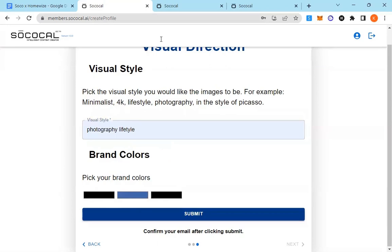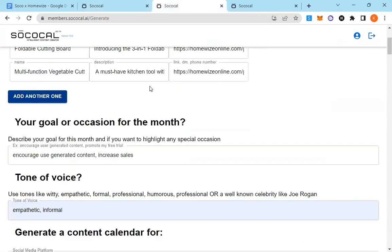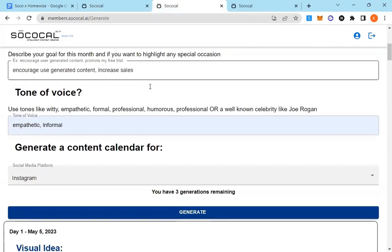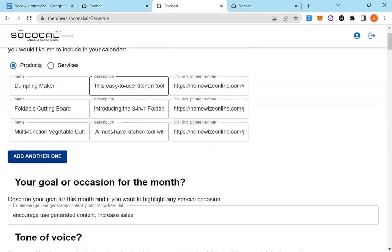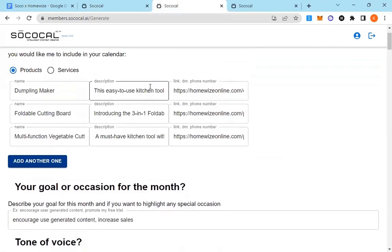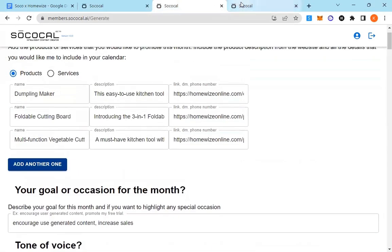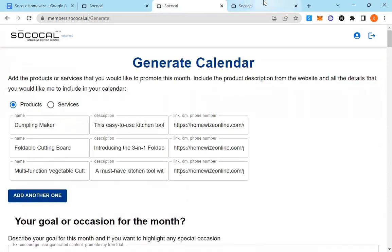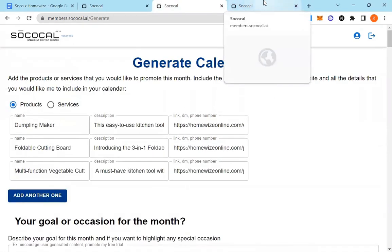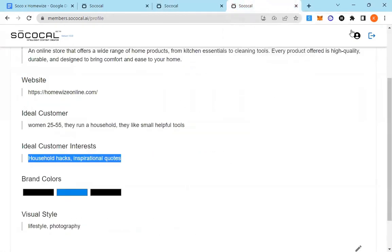And then the page you're going to land on is the generator. This is where all the action happens. This is where you're going to generate your entire 30 day content calendar. All the information that you've already filled is now sitting up here in your profile.